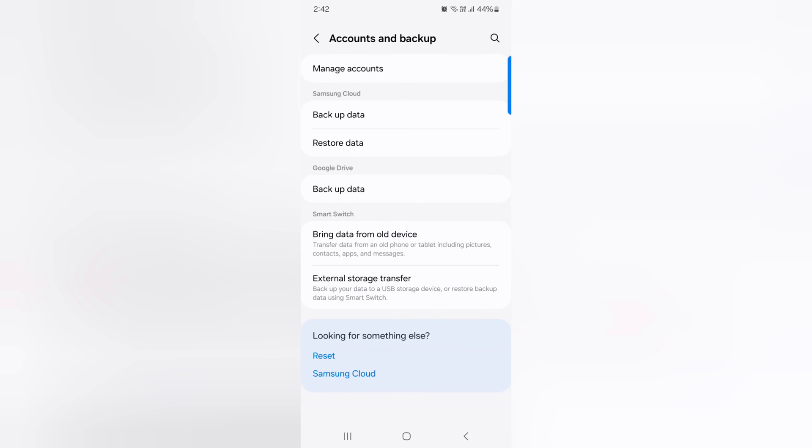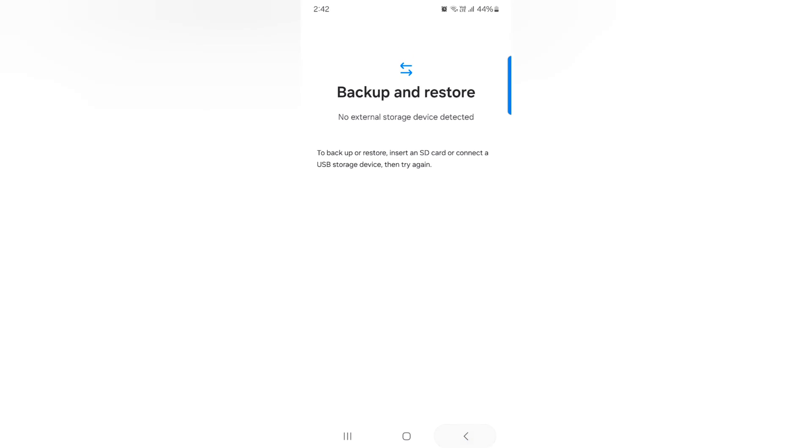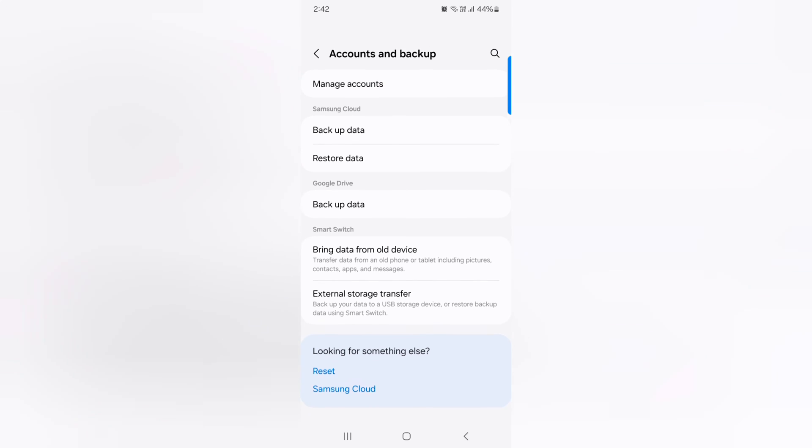Tap on External Storage Transfer. You can use an SD card or connect a USB storage device to backup or restore your Samsung device data. Choose these useful settings to easily backup your Samsung data.